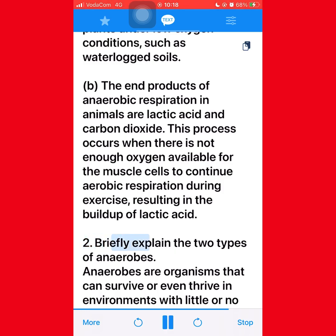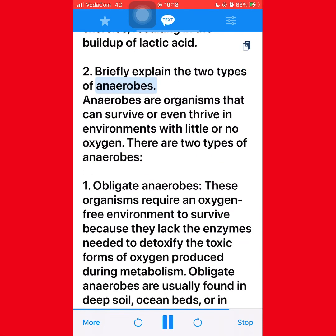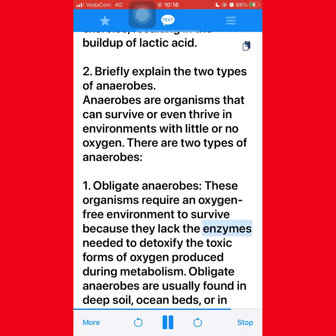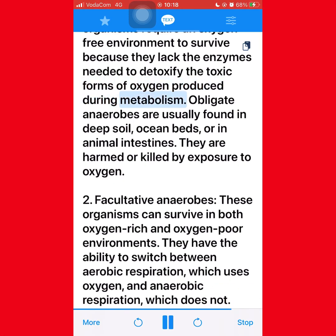Question 2: Briefly explain the two types of anaerobes. Anaerobes are organisms that can survive or even thrive in environments with little or no oxygen. There are two types: (1) Obligate anaerobes — these organisms require an oxygen-free environment to survive because they lack the enzymes needed to detoxify the toxic forms of oxygen produced during metabolism. Obligate anaerobes are usually found in deep soil, ocean beds, or in animal intestines, and are harmed or killed by exposure to oxygen.